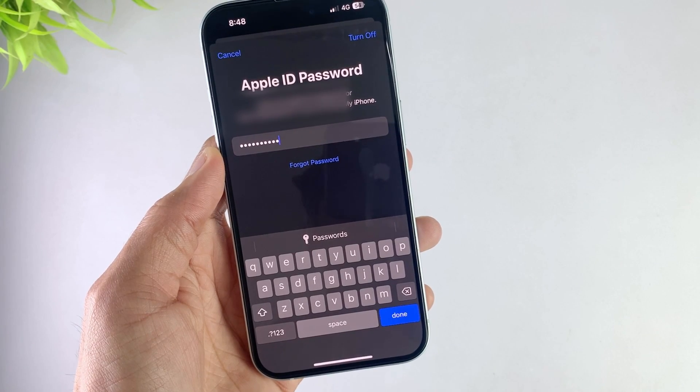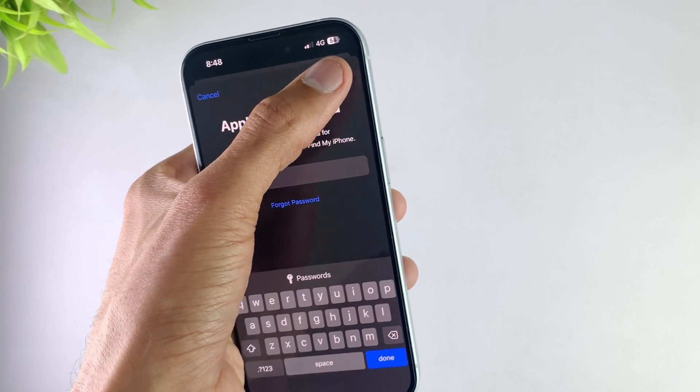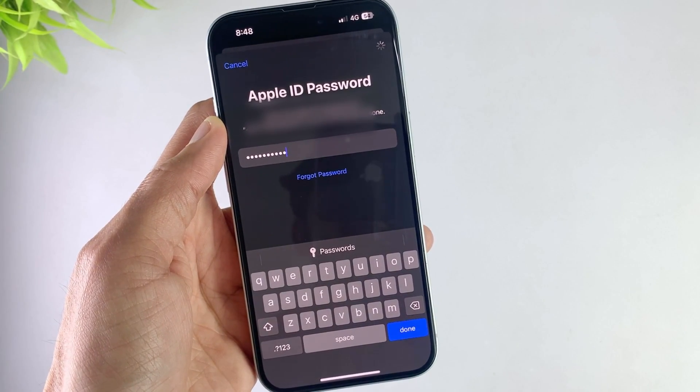And that's it — your iCloud account is removed. If you don't know the passcode, then use the second method.